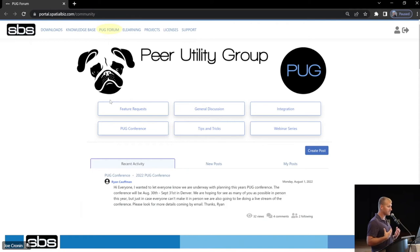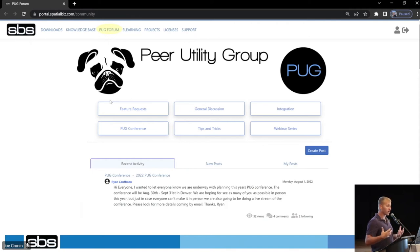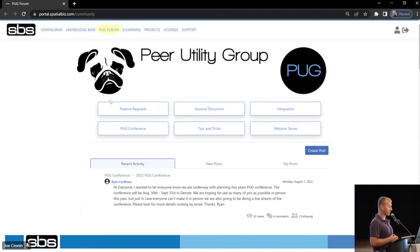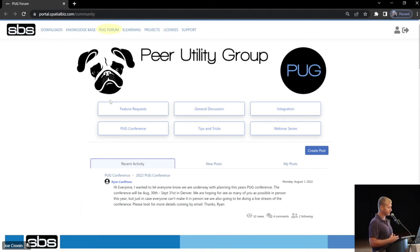And today, you've heard a couple times, we really want to see your feedback. We really want to see you guys provide feedback on the PUG Forum. It helps everyone, everyone involved.